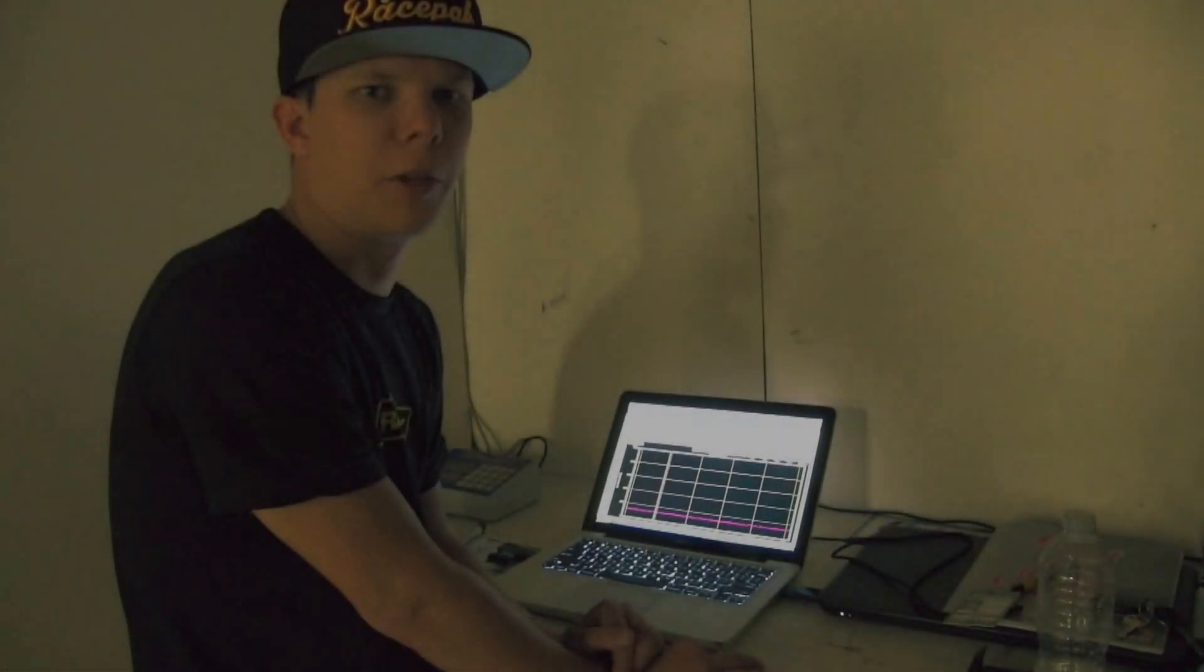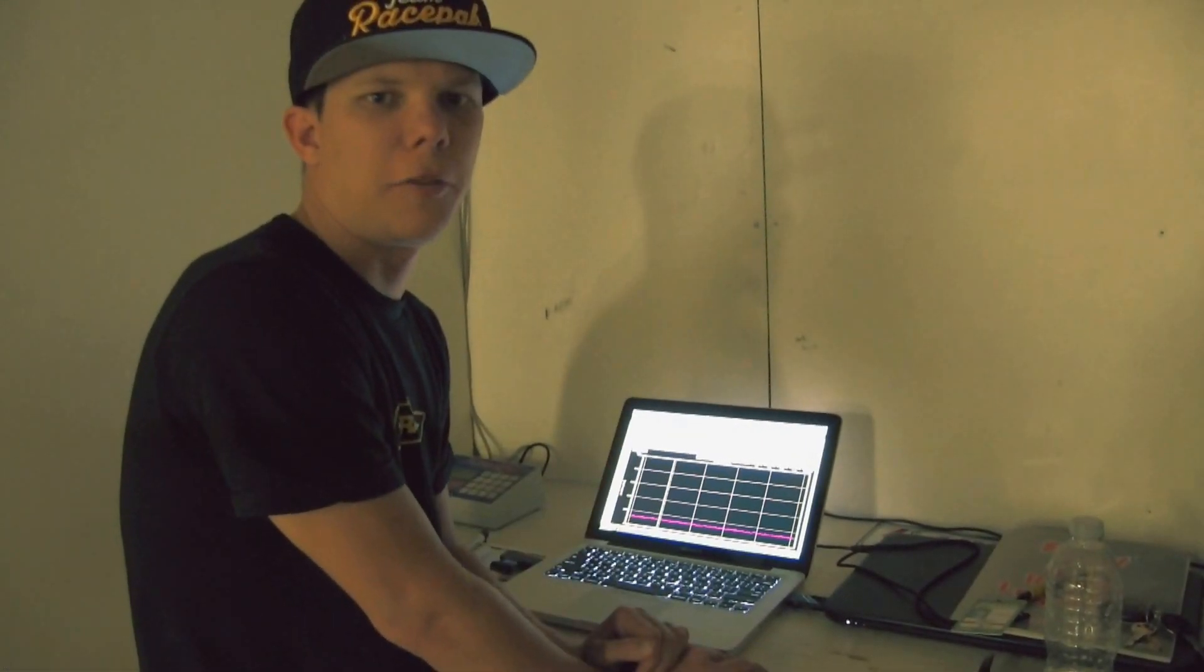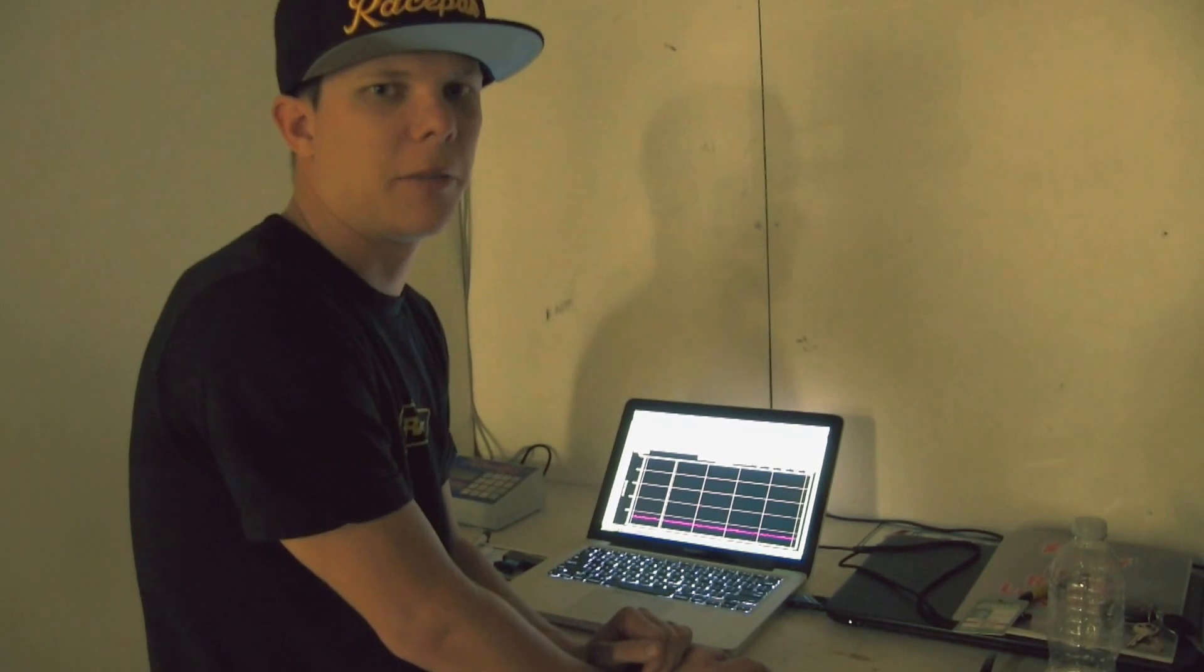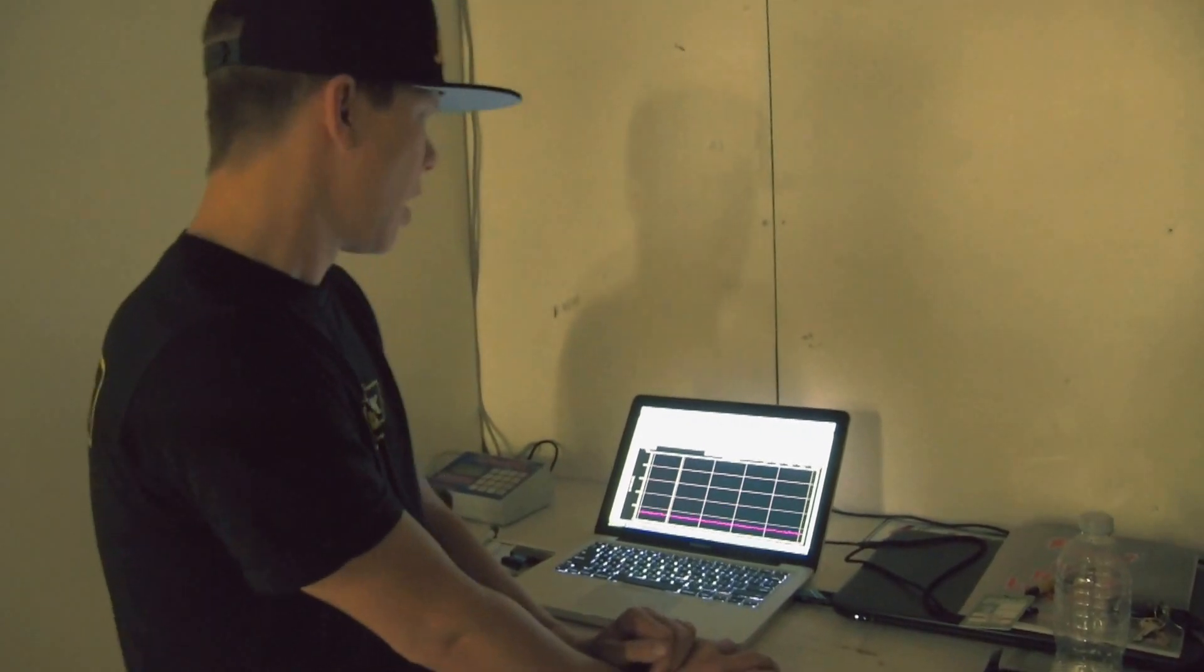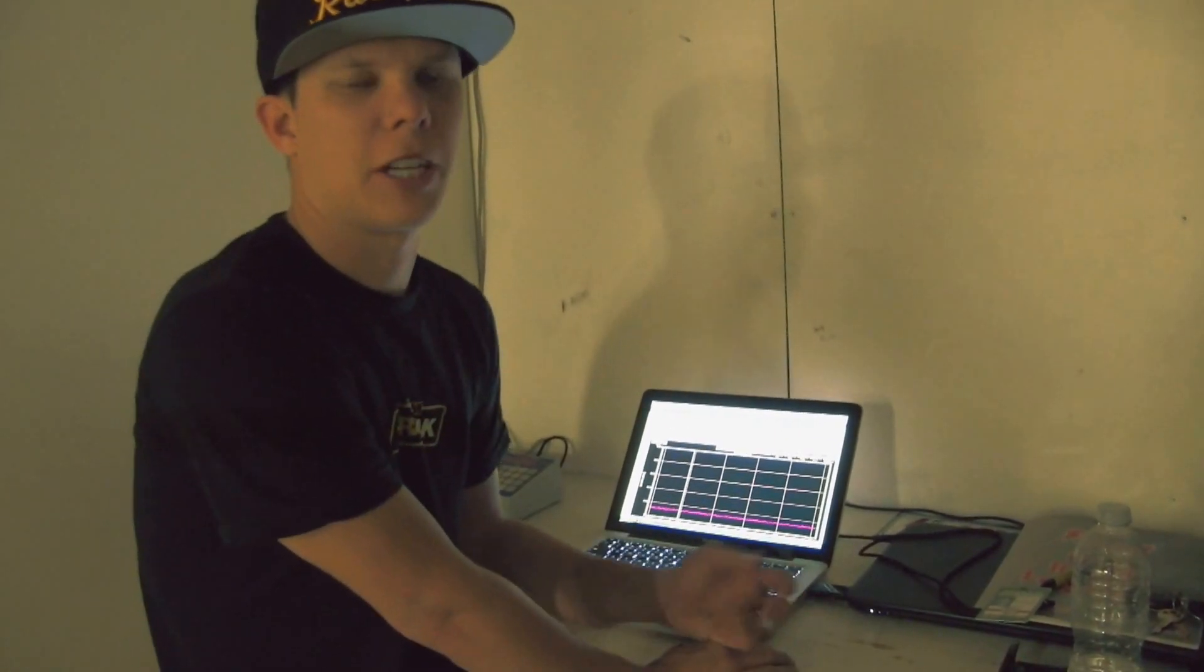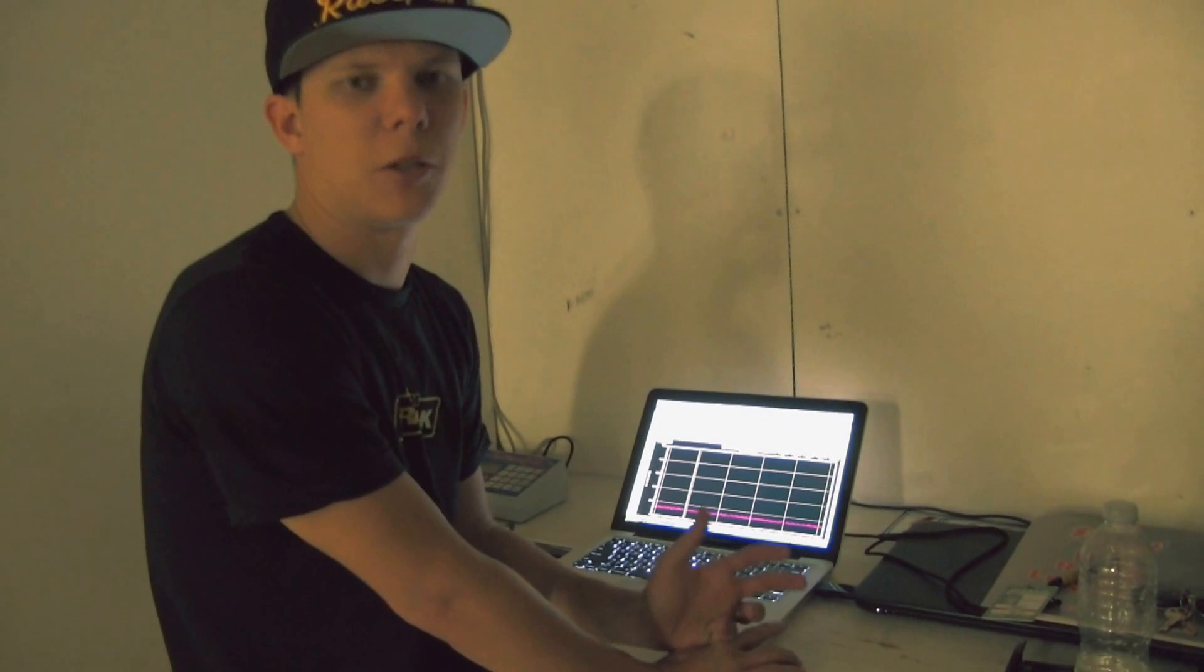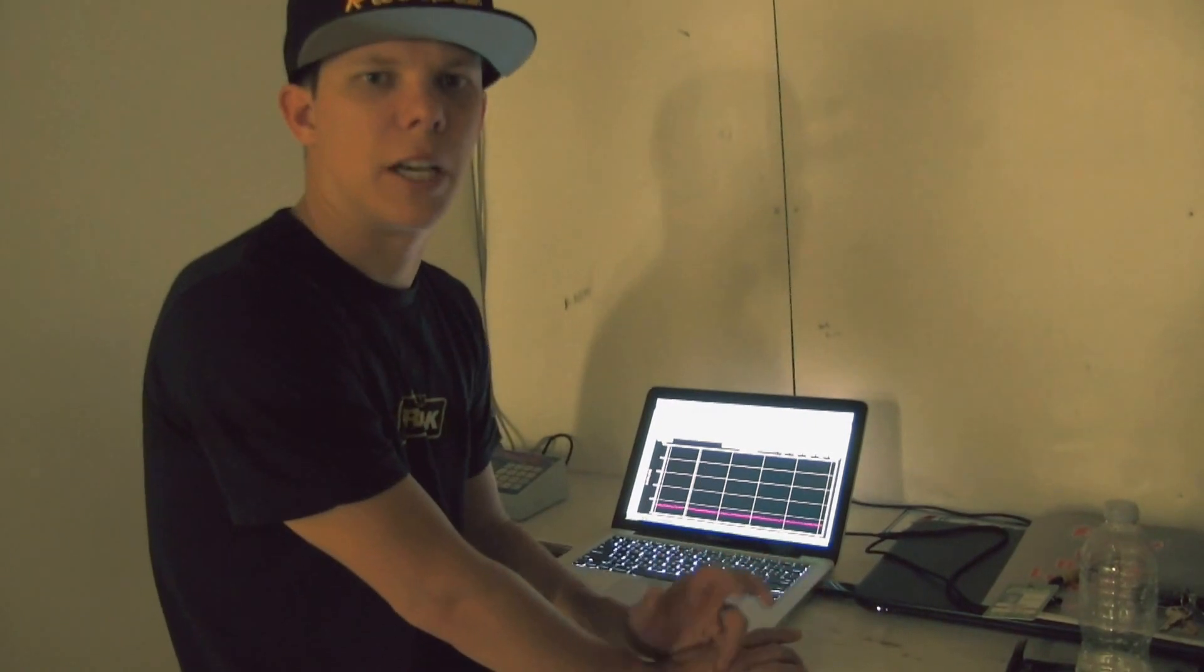This is Cameron with Racepack and I'm here with another quick in the field tech tip for you. I get a lot of questions when I'm at the racetrack saying, hey I downloaded my run but I don't see my run.